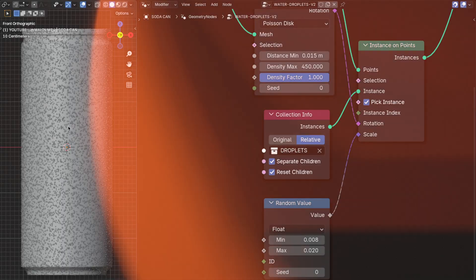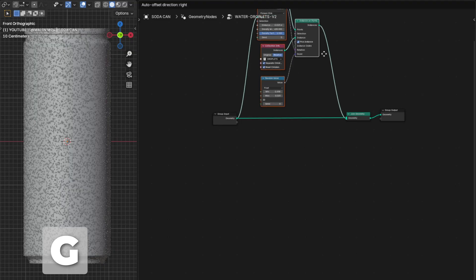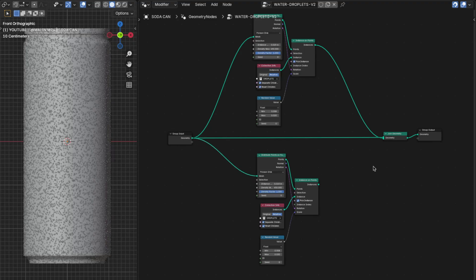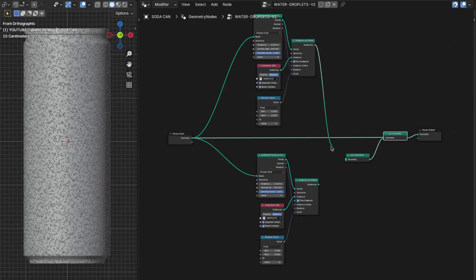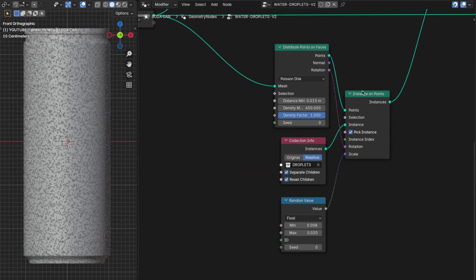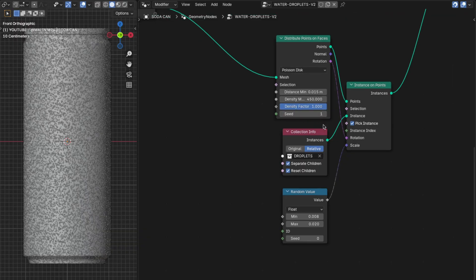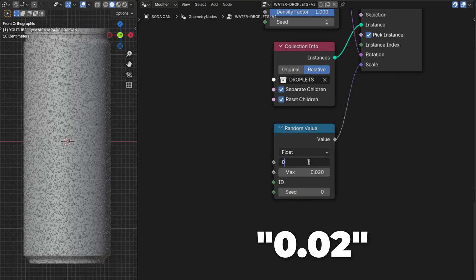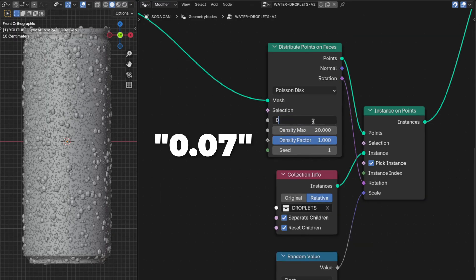Now we have created the small droplets, so let's create the bigger droplets. Box-select all the nodes we've added and press G to move them up — it will make more sense later on. Press Shift+D to duplicate them, then plug the input into the Mesh on the new Distribute node. Add another Join Geometry node: plug the new Join Geometry into the old one, plug the two droplet nodes into the first Join Geometry, and leave the input into the second. Change the seed on the big droplets to 1. Change the density to 20 since we want fewer big droplets. Change the Min scale to 0.02, the Max to 0.09, and the distance to 0.07.